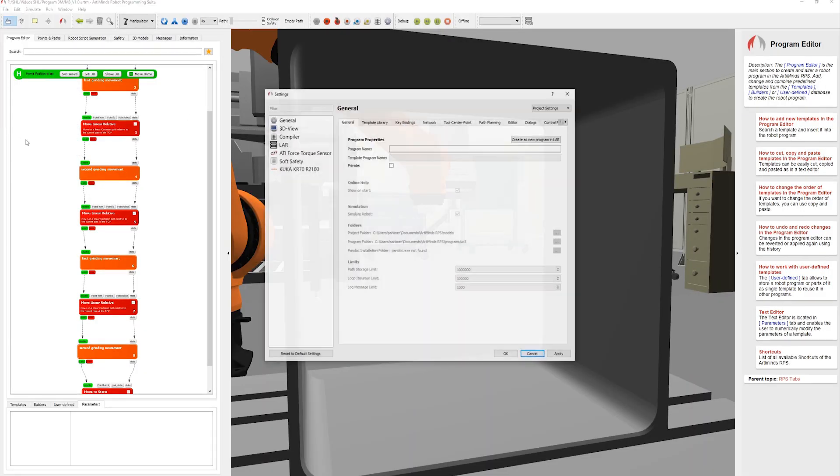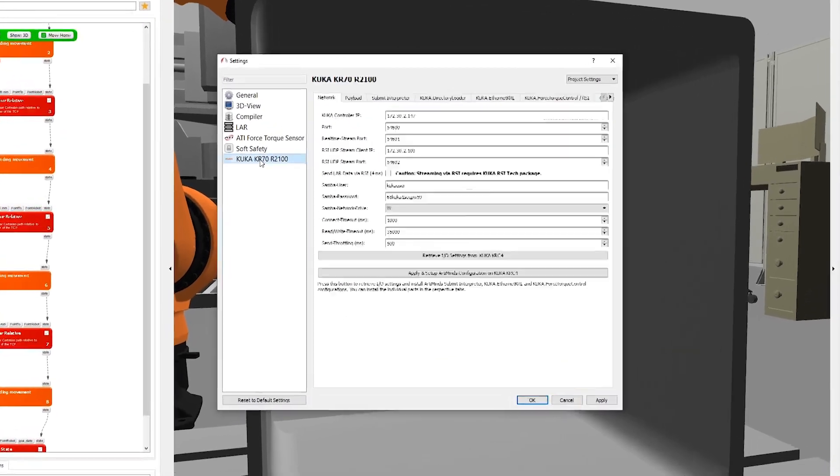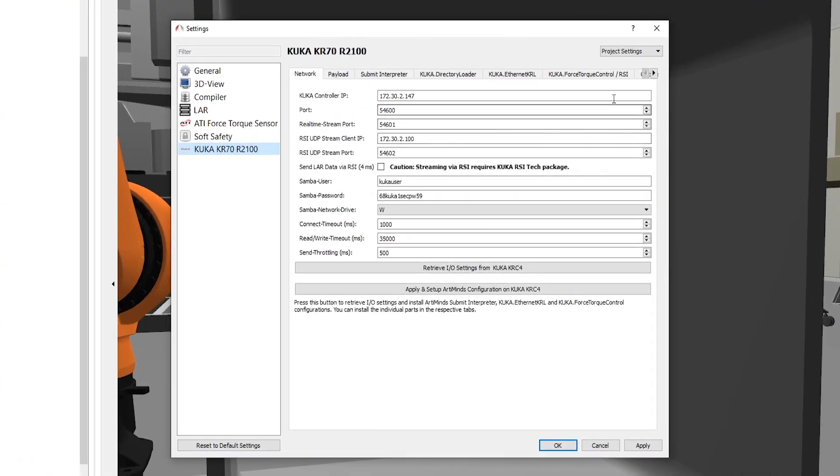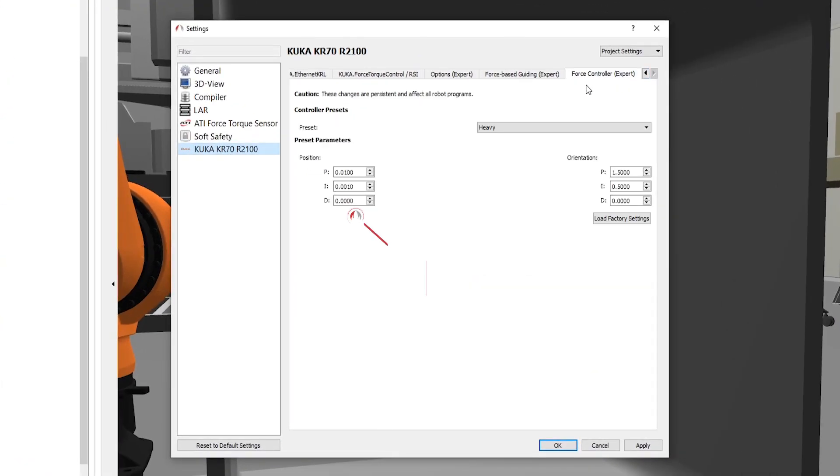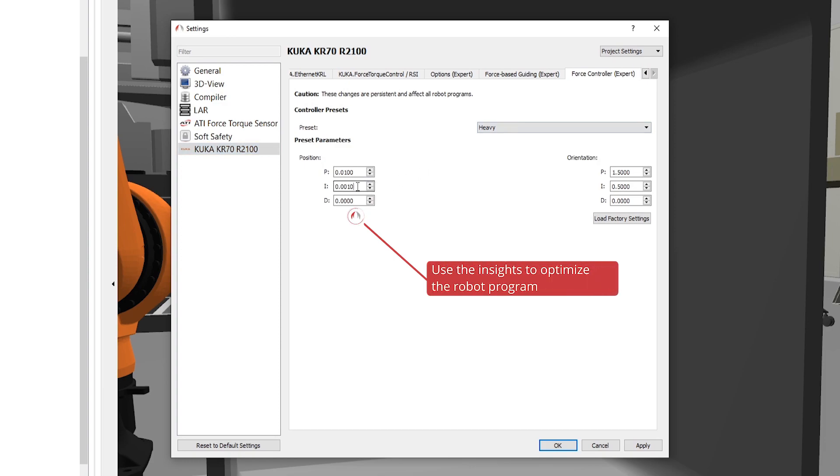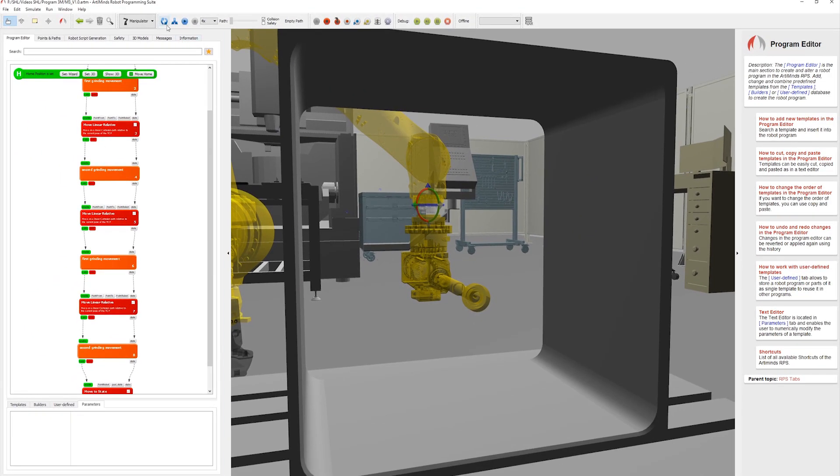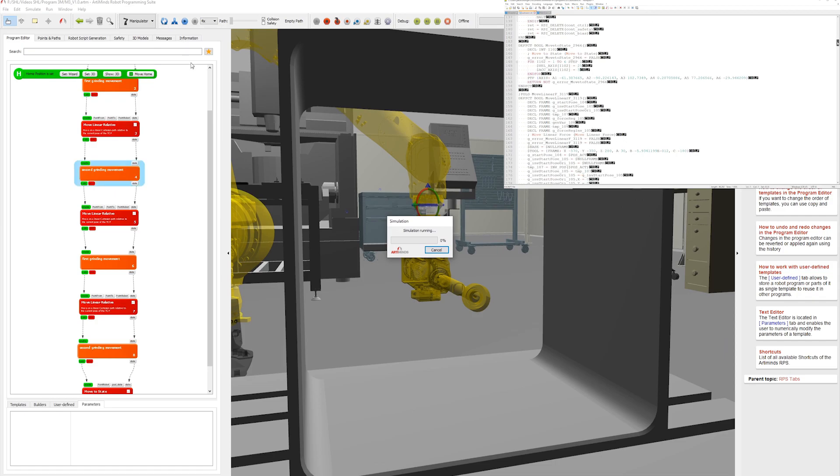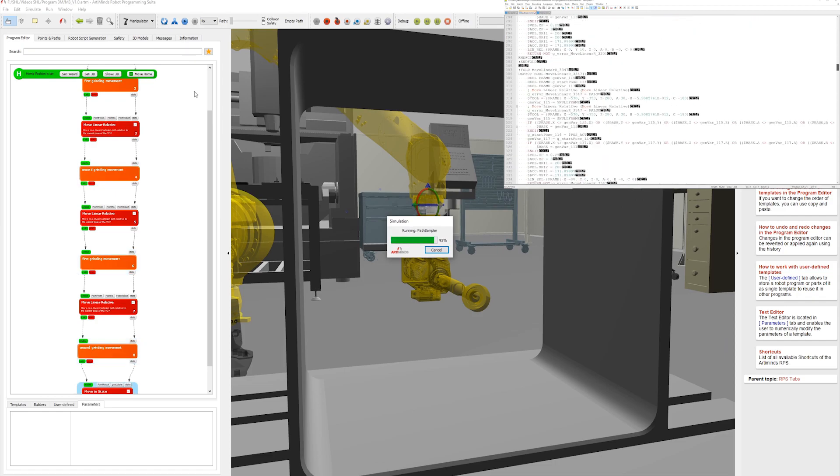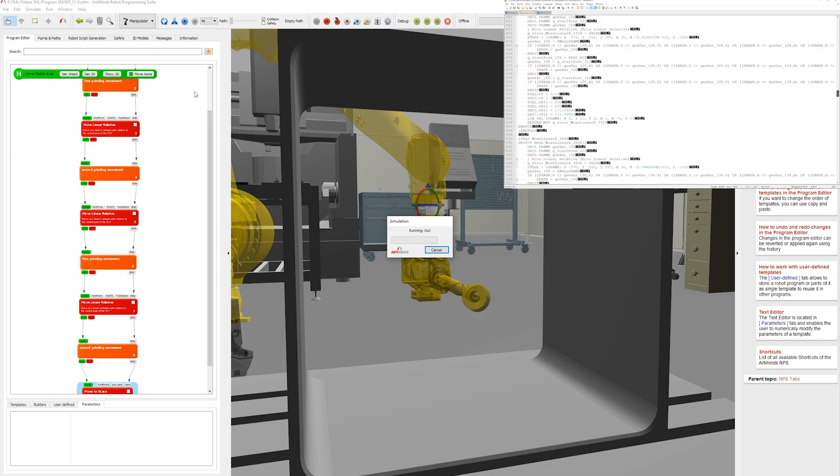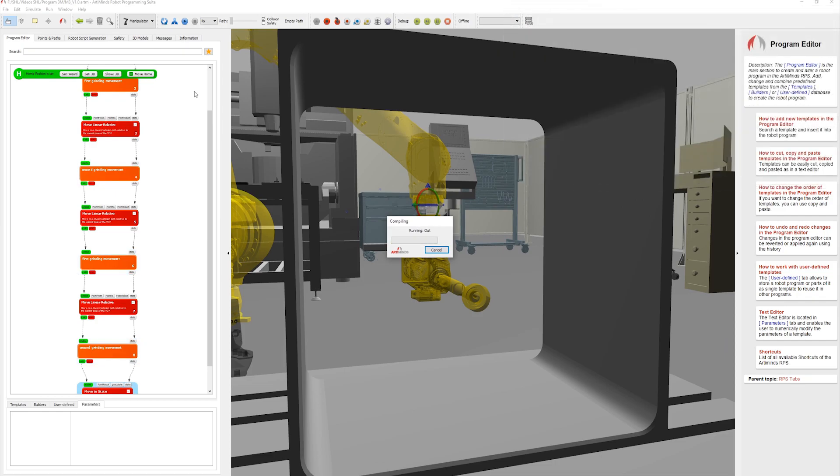Having the knowledge about this undesired behavior, the user can quickly take action by changing the specific parameters of the force controller in the RPS. Again, the software automatically generates KRL code without having the user to write a single line of it.